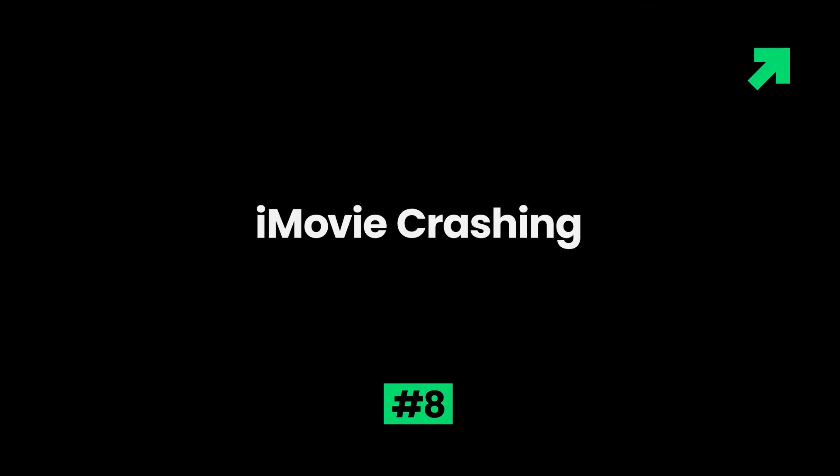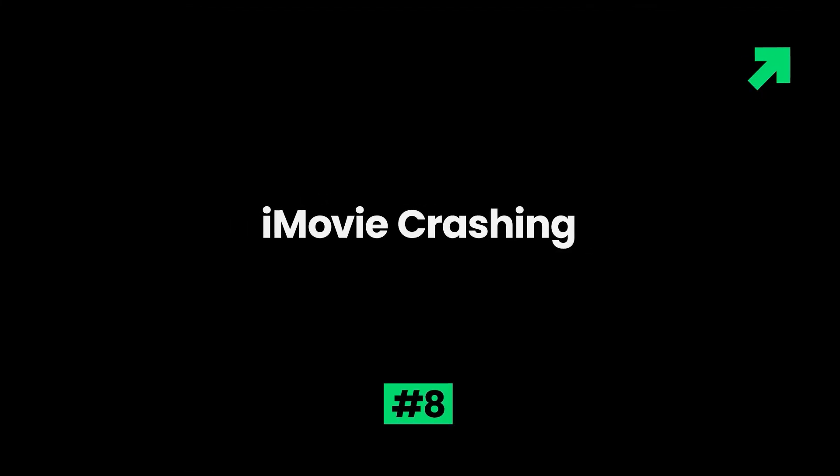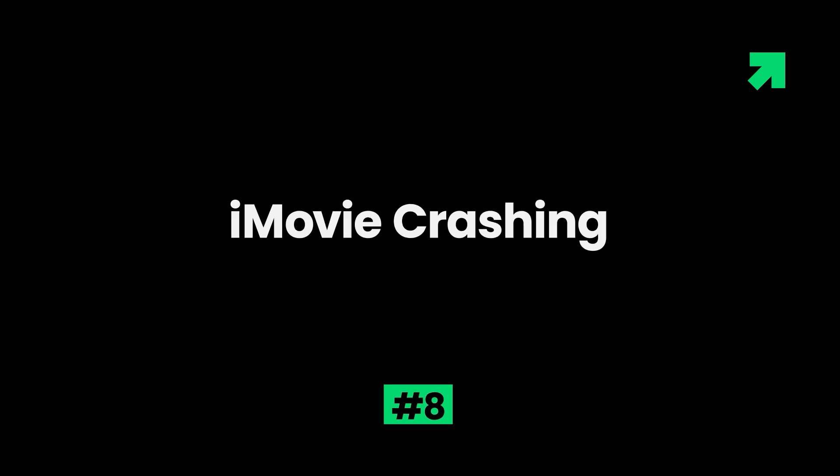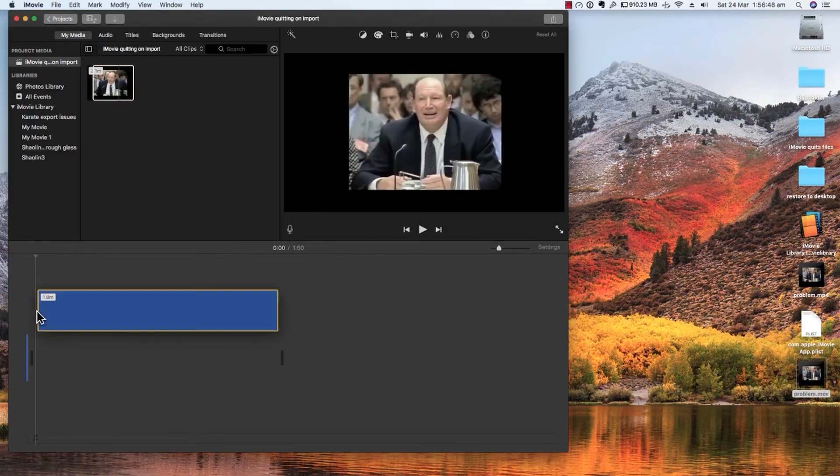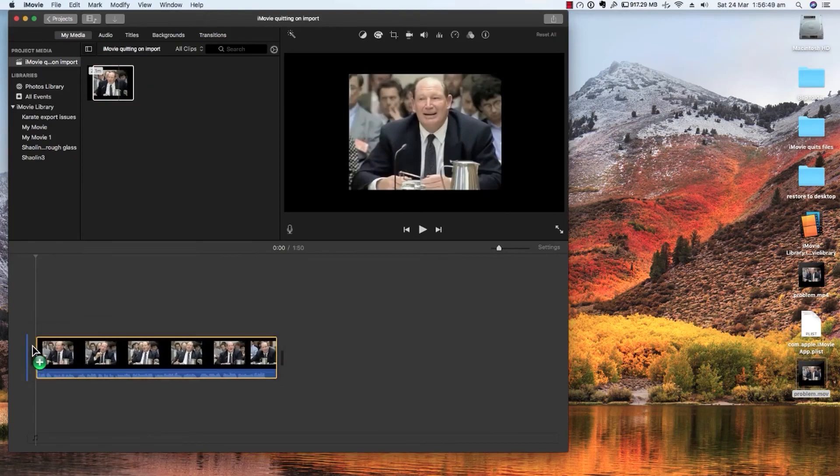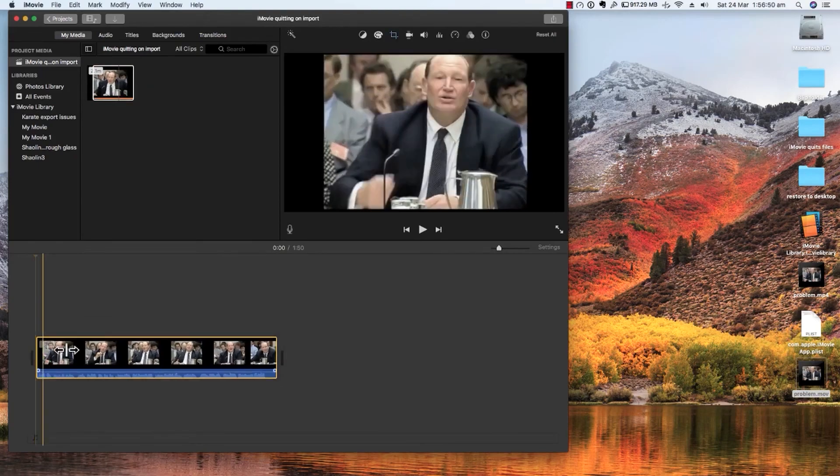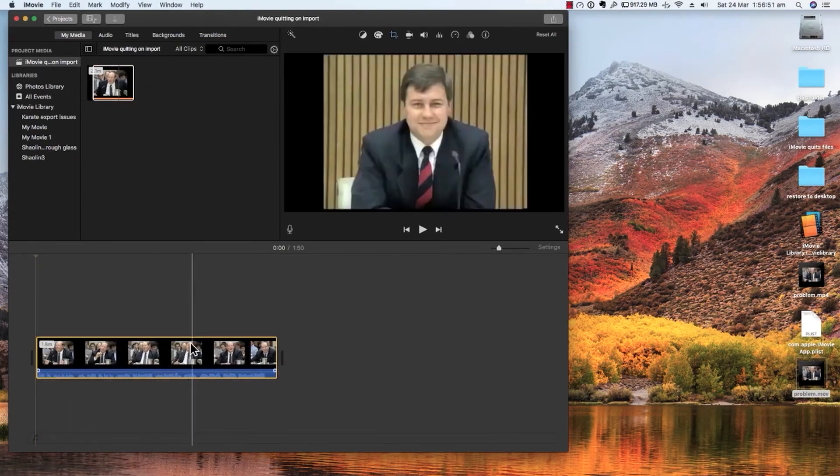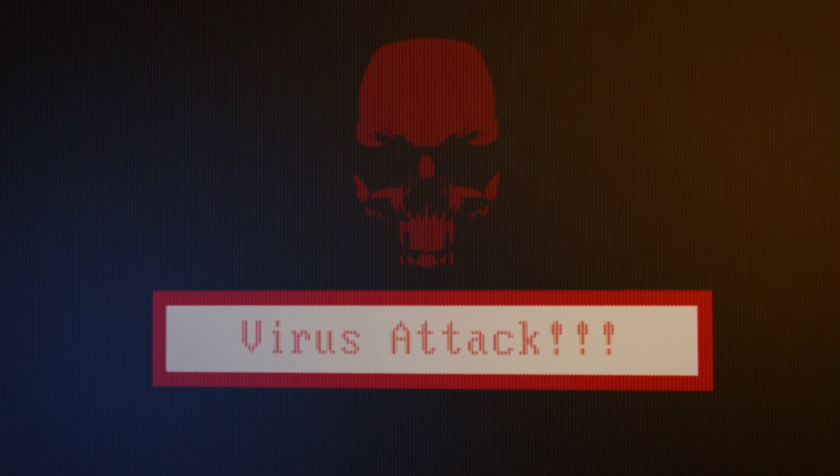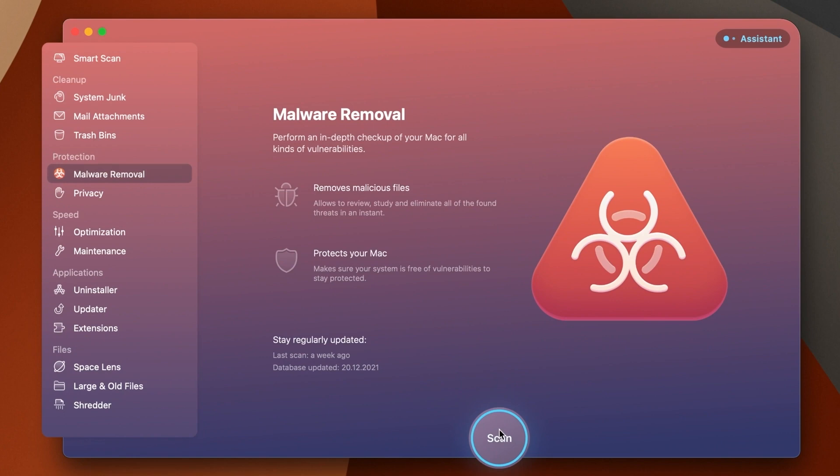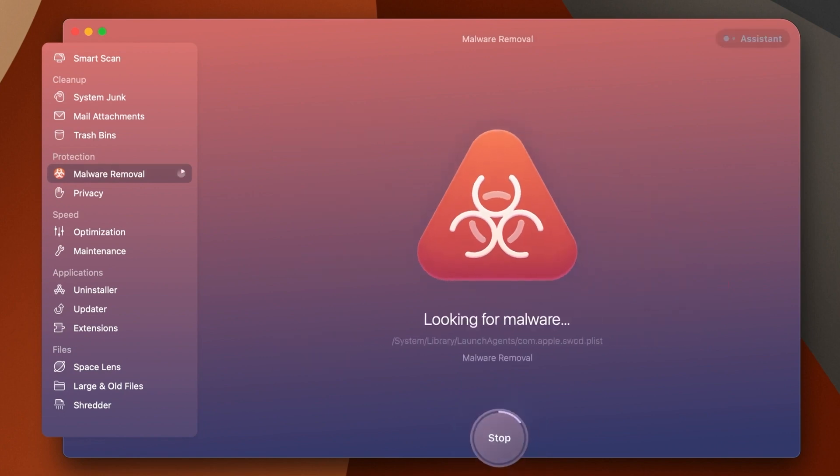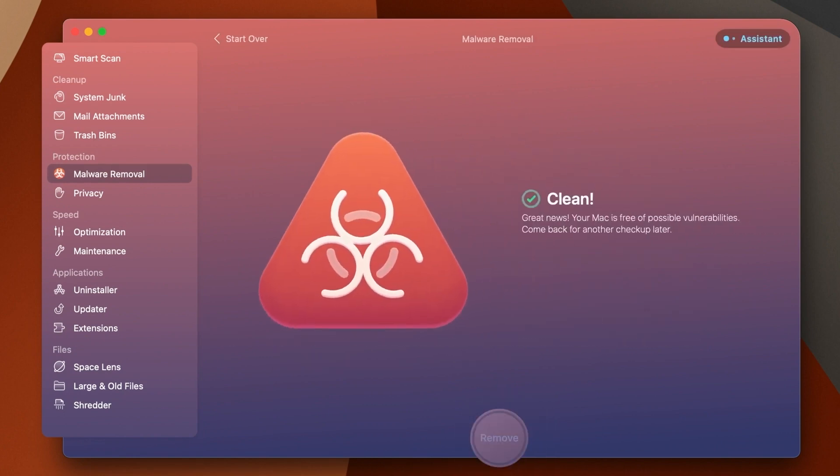8. iMovie crashing. This problem arises when there is a corrupted file or an overworked iMovie. It can be prevented by observing the right workload for your iMovie. The file usually corrupts due to viruses, so you should scan your system regularly to avoid viruses.